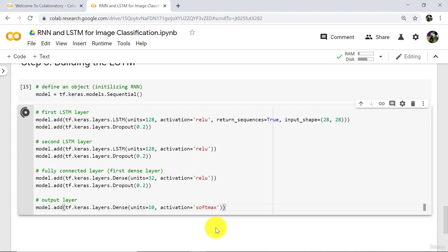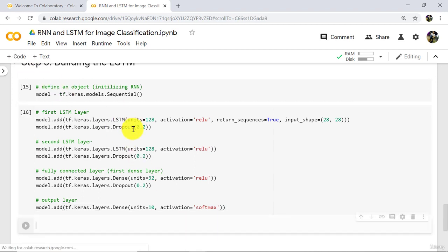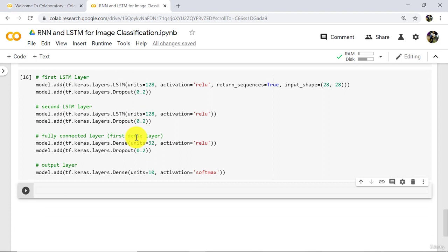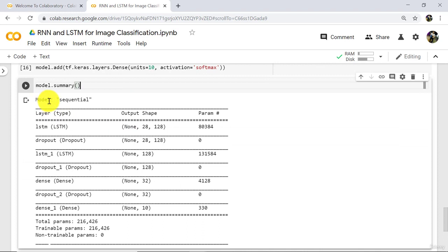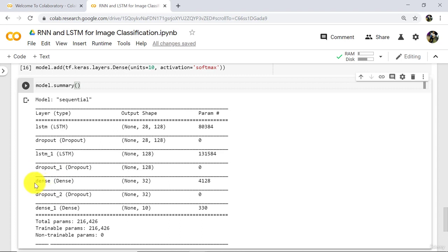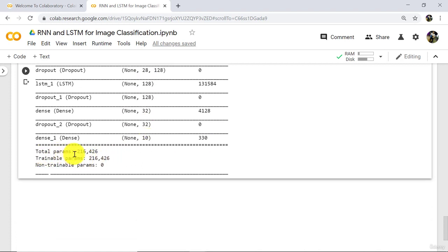Now execute. Now check the model summary — model.summary(). This is the sequential model: first LSTM layer, then dropout layer, then again LSTM layer and dropout layer, after that the first dense layer and dropout layer, and at the end the output layer. These are the parameters and output shapes. At the end you can see total parameters, trainable parameters, and non-trainable parameters.